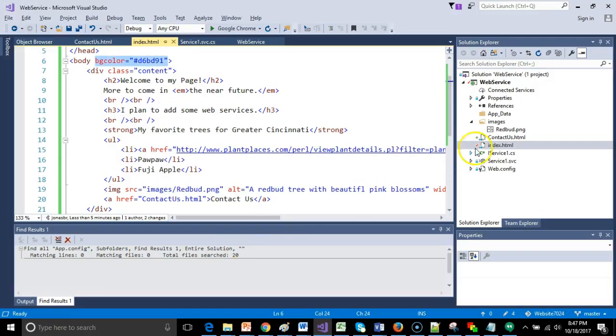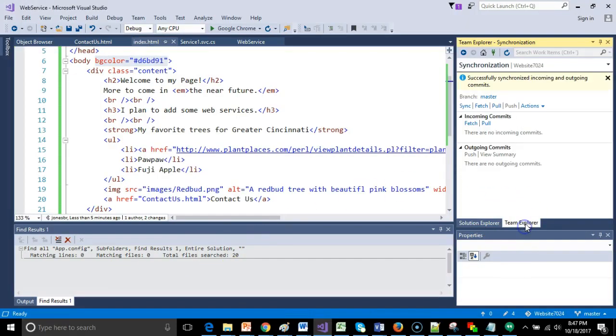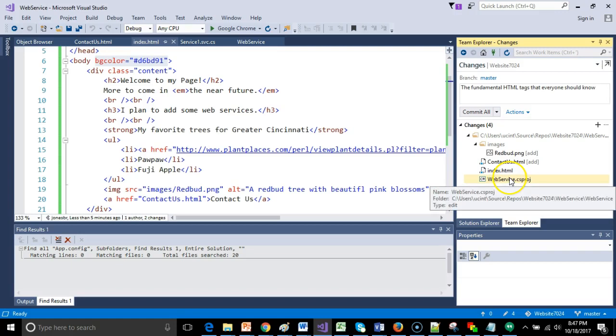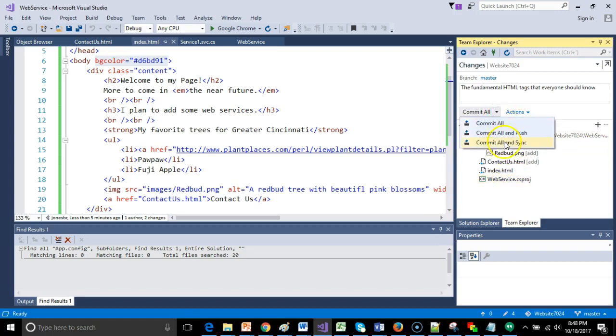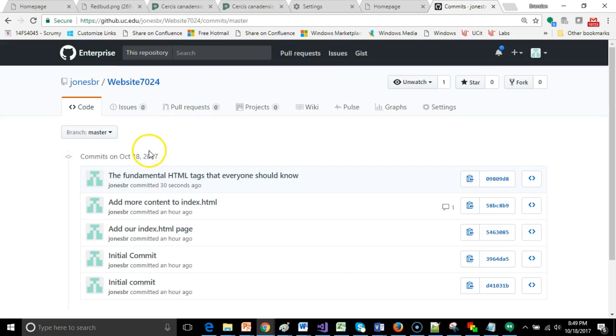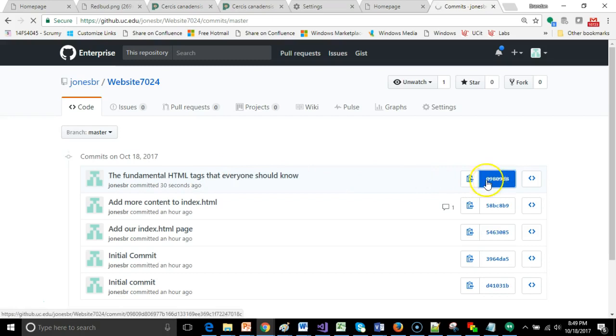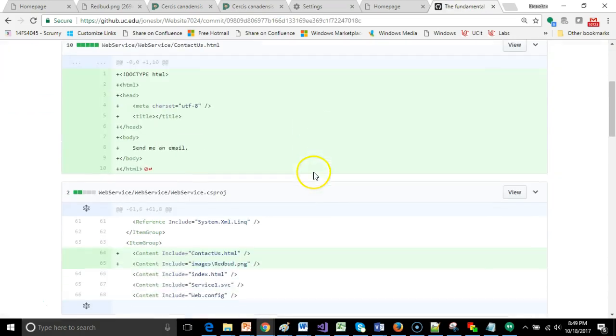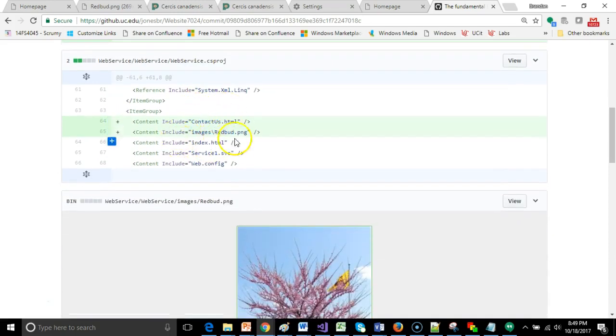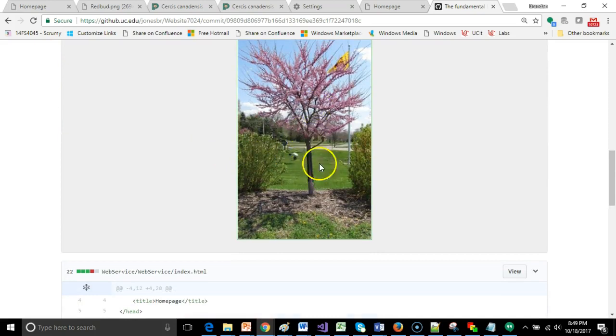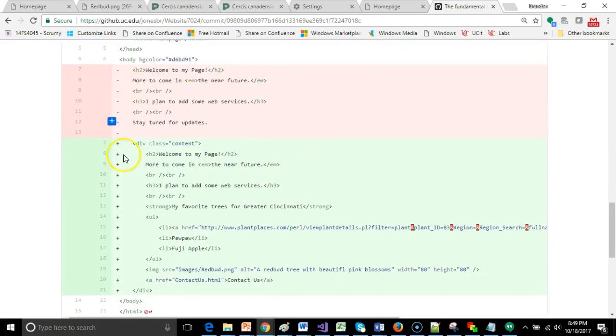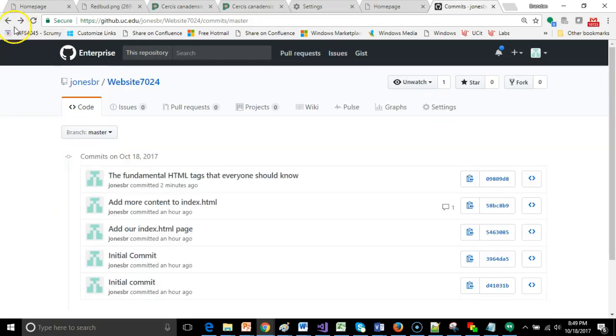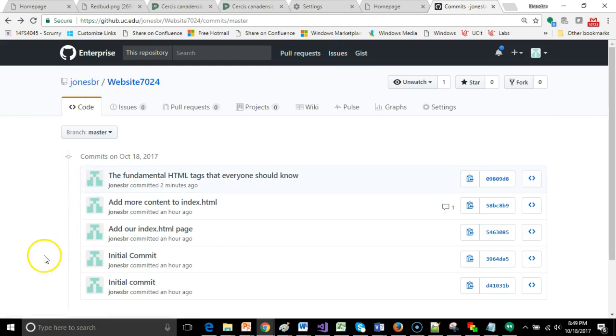So that wraps up this discussion on the fundamental tags that everybody should know about HTML. As you might imagine, right now, I'm going to go to Team Explorer. Before I forget, I'm going to go to Changes, and I'm going to say the fundamental HTML tags that everyone should know. I'm going to confirm. I have my picture, my Contact Us, my index HTML, and a little project file, and then I'm going to Commit All in Sync. And indeed, take a look. As soon as I Commit All in Sync, you can see the commit that I just made, the fundamental HTML tags everyone should know. We can click on our change here, and you can take a look at exactly what I added. Of course, I'll continue to update this repository as we go throughout this semester. I hope this video has been helpful, and I look forward to seeing you again in the next video where we're going to talk a little bit more about styling our page.